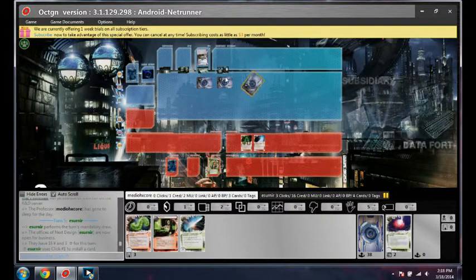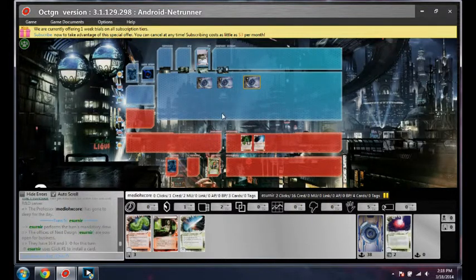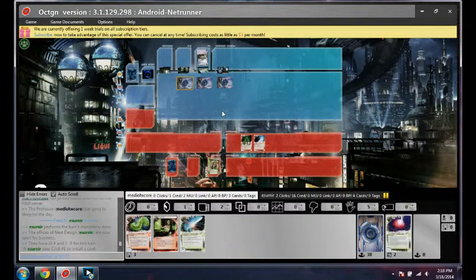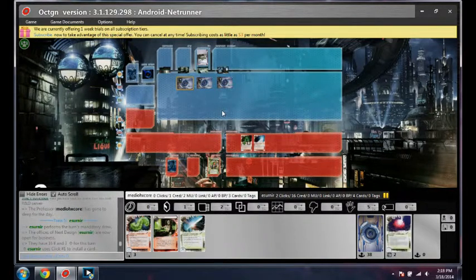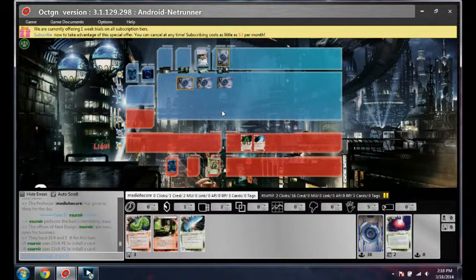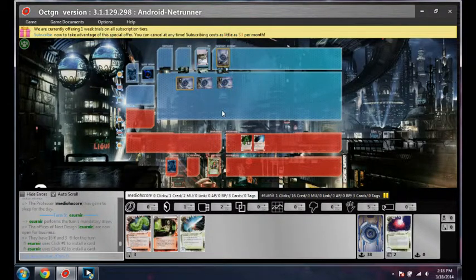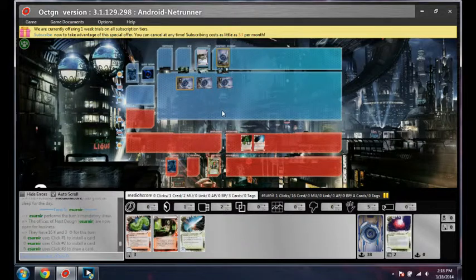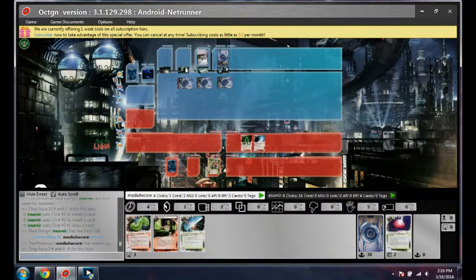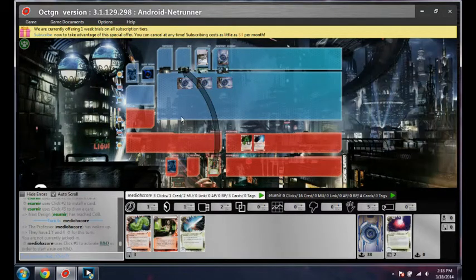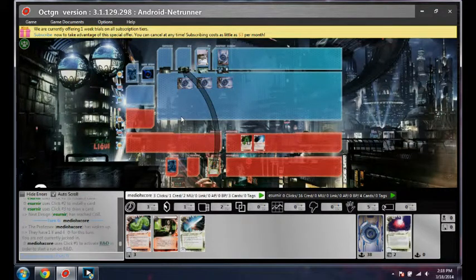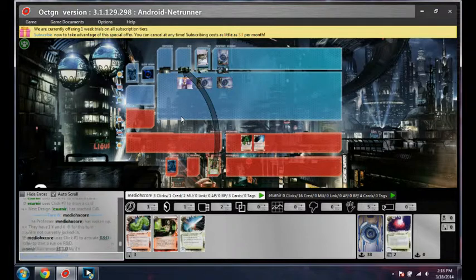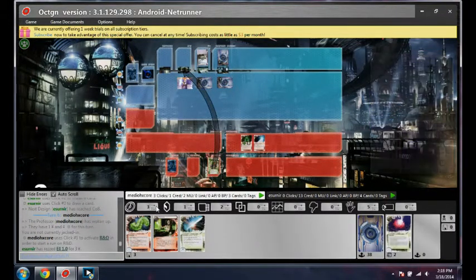Well, I guess we're gonna find out what this ice is. That's probably just Eli. Could be a Rototurret or something that he drew, that would be bad. Oh look, it's the new Eli.